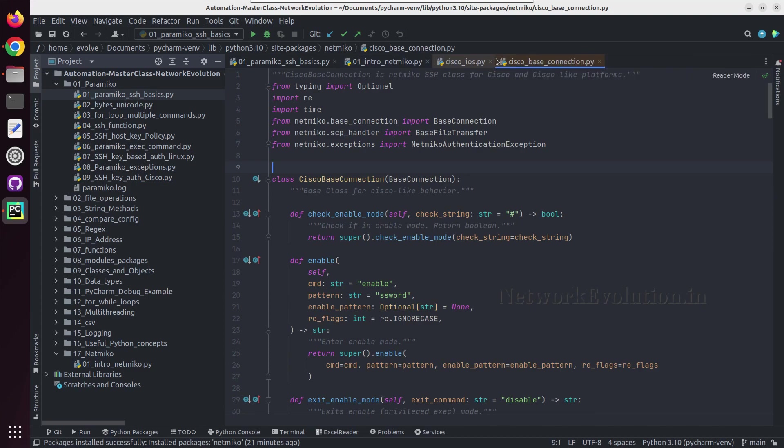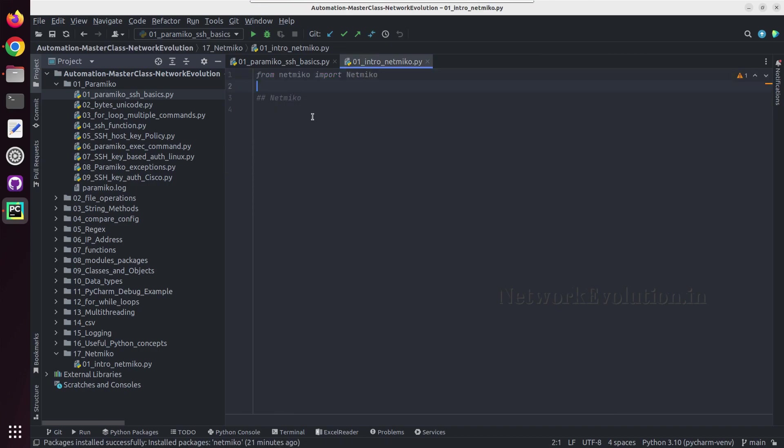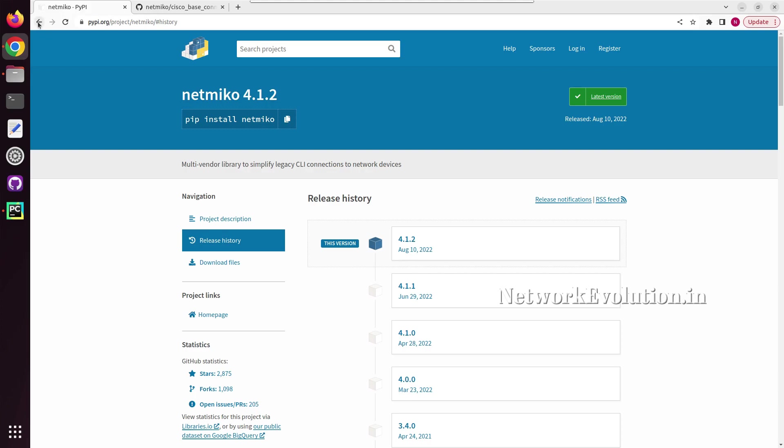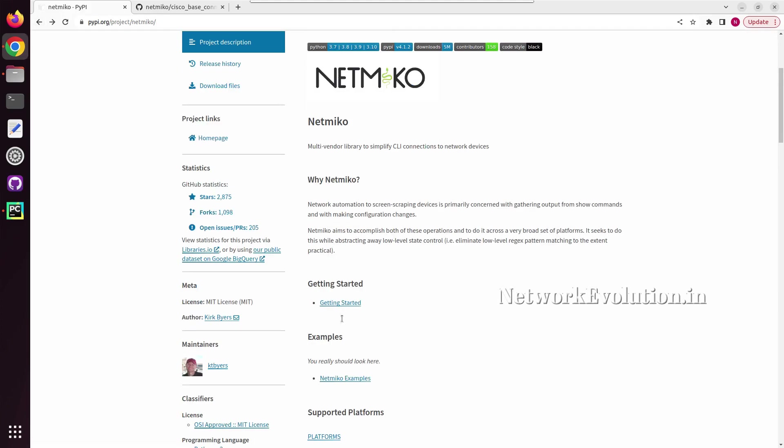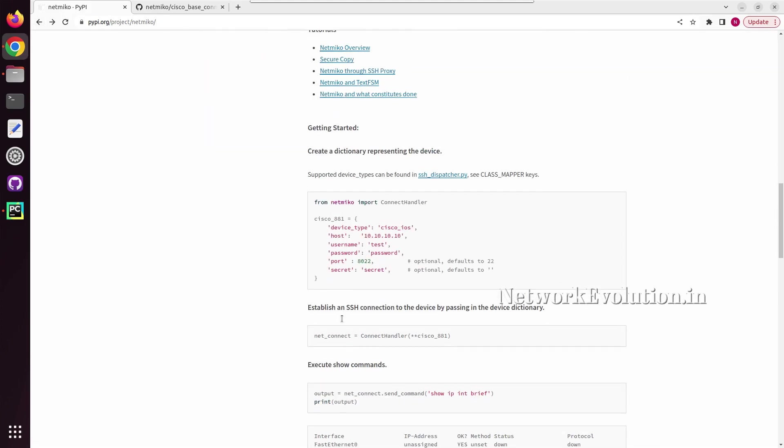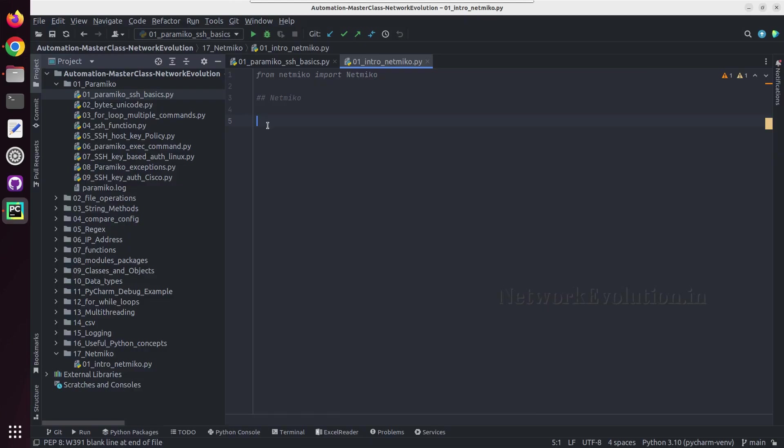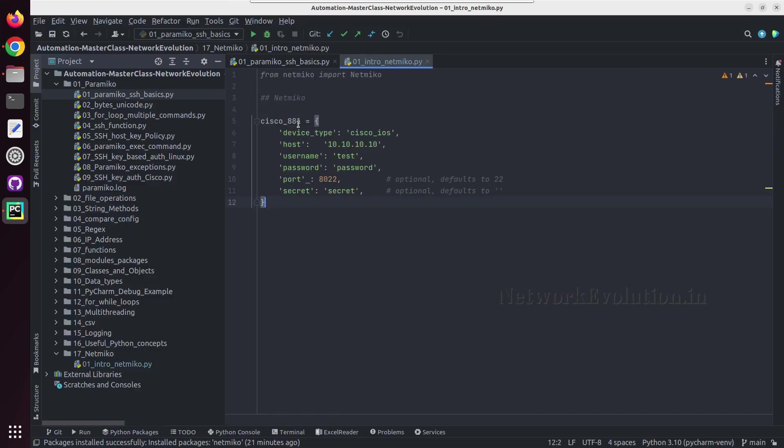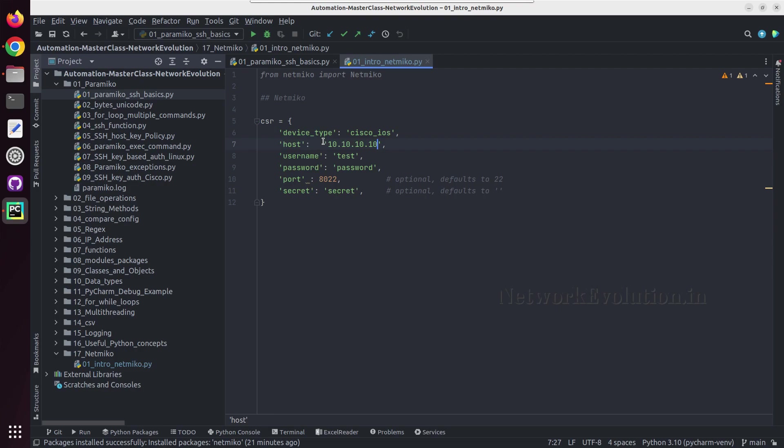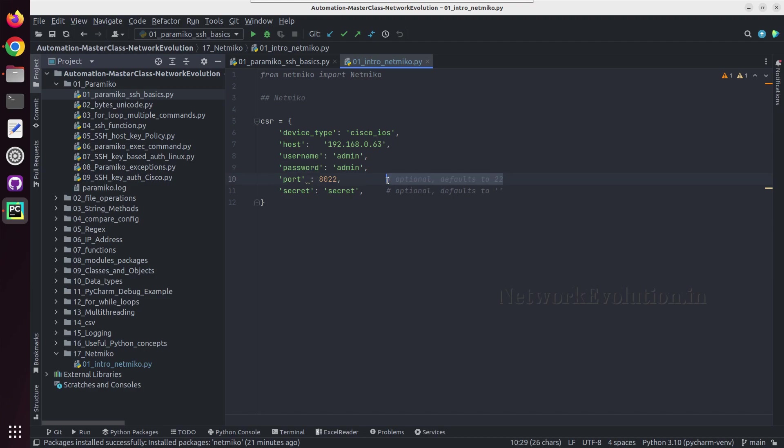I will close all this and I have imported Netmiko. Now from this documentation we will copy one example. I will take a copy of this and I will call this csr, and device type is going to be Cisco IOS. And I will give the device IP 168.0.63, username is admin, password also is admin. And by default port number is 22, so I don't have to explicitly give here, so I can remove these two lines.